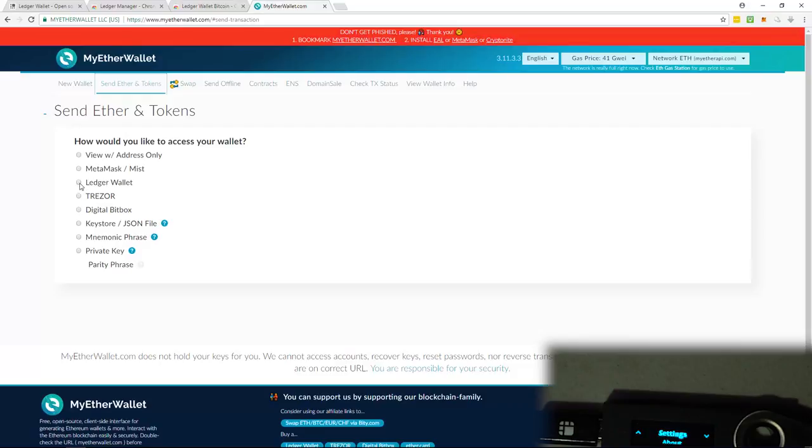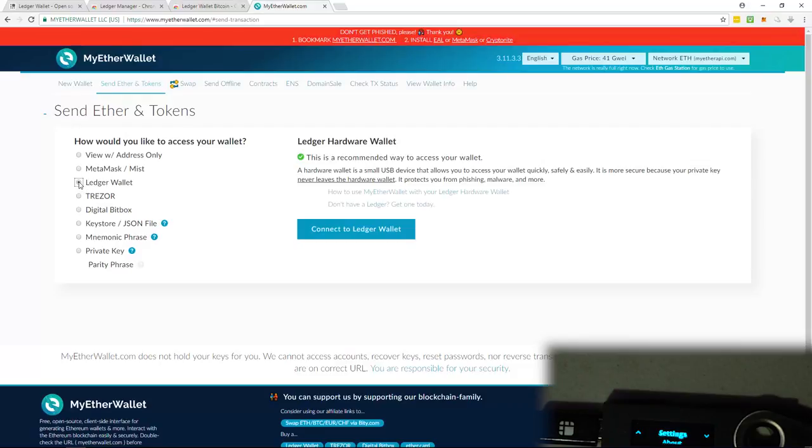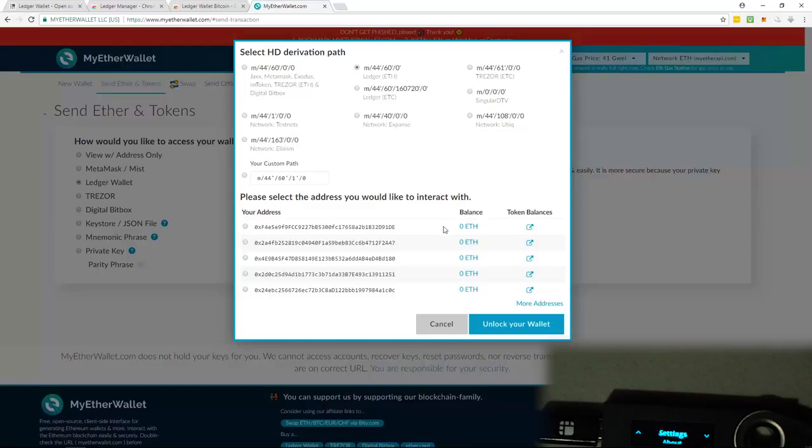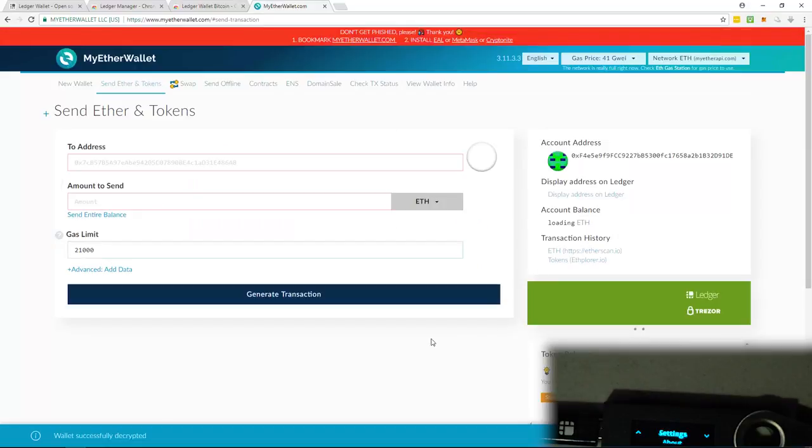Now I'm going to, inside of myether wallet, I'm going to click on ledger wallet. Connect to ledger wallet. And I have now unlocked it. As you can see, this one ledger has five different wallets. So we're just going to use the first one. I'm just going to click on that one. And then unlock your wallet.